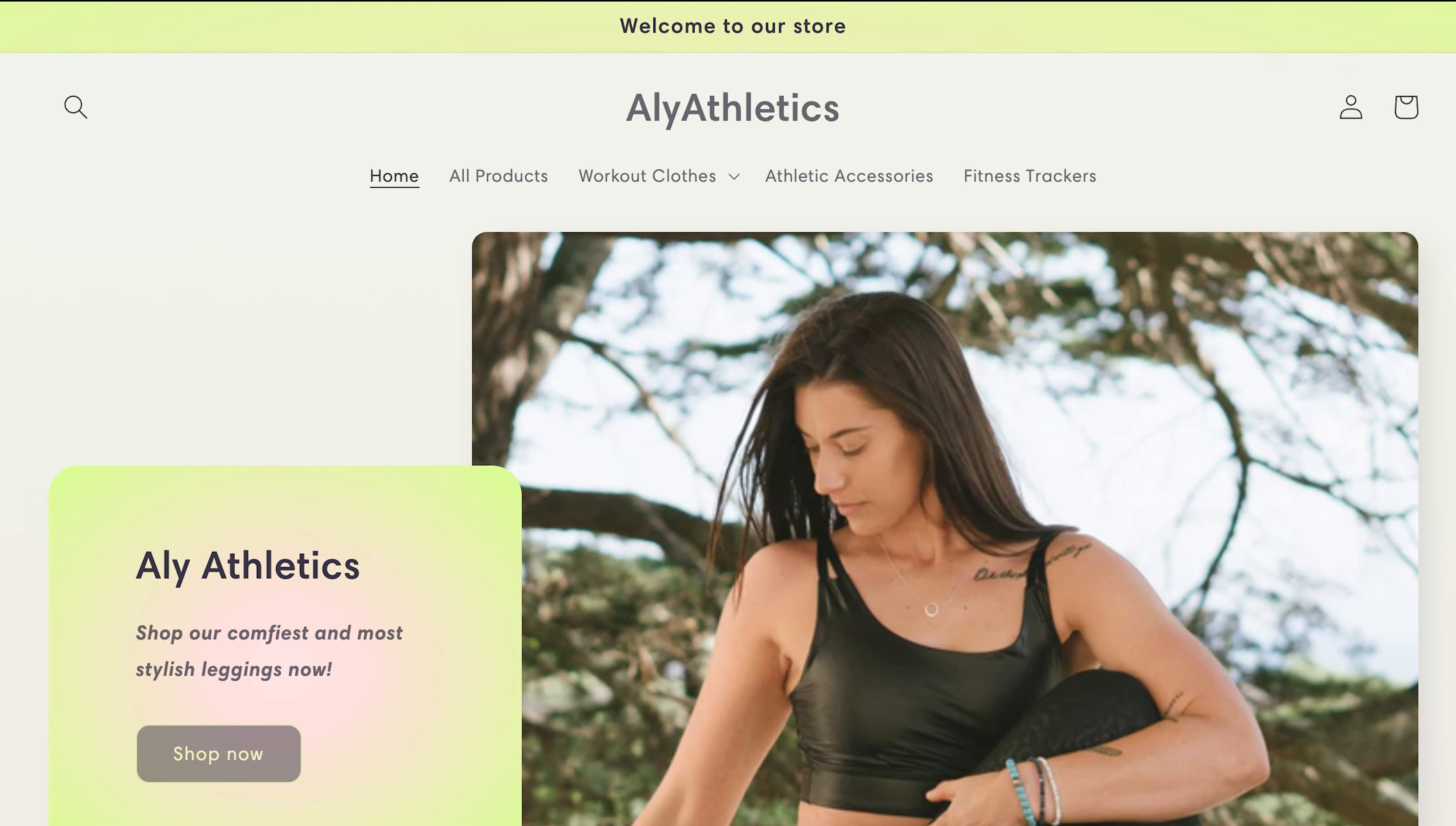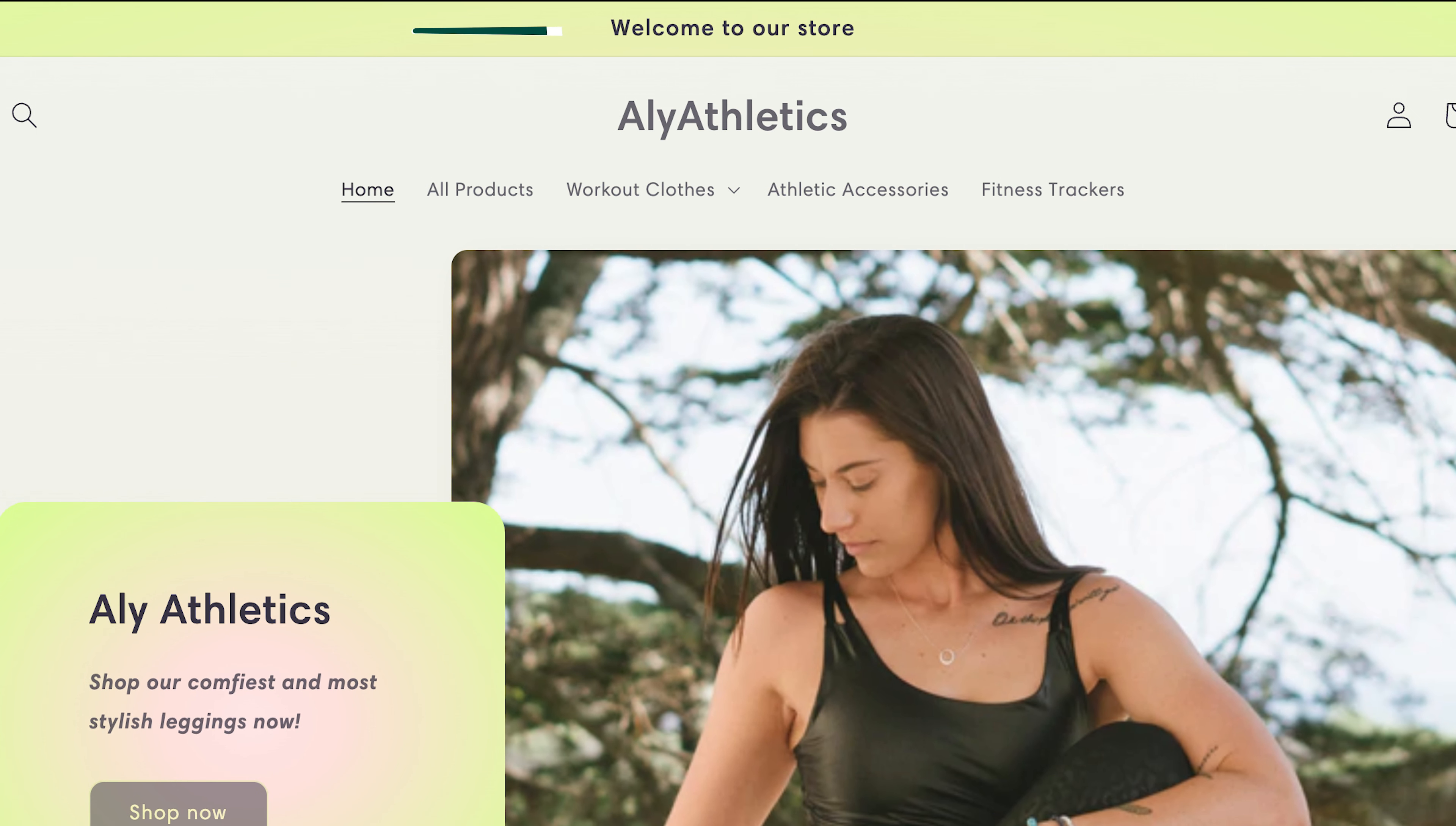Looking to edit the announcement bar in Online Store 2.0? Here's how to do it in a few easy steps.